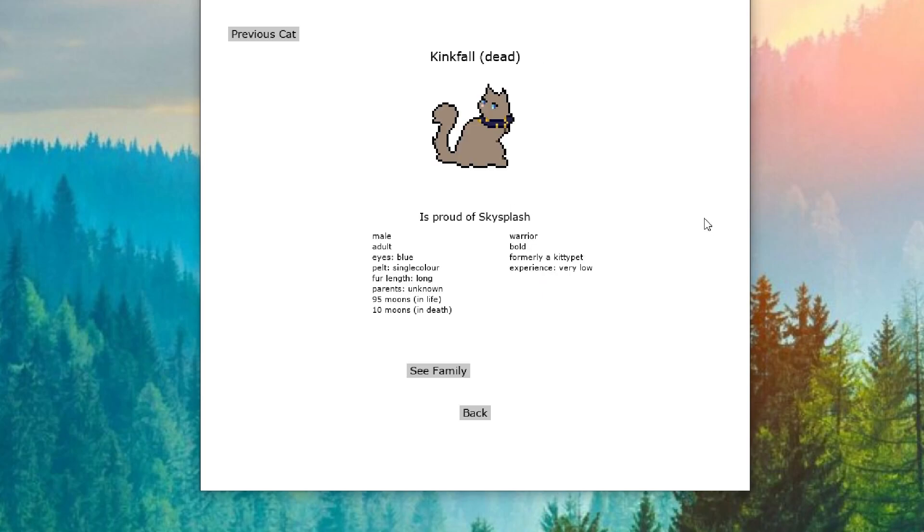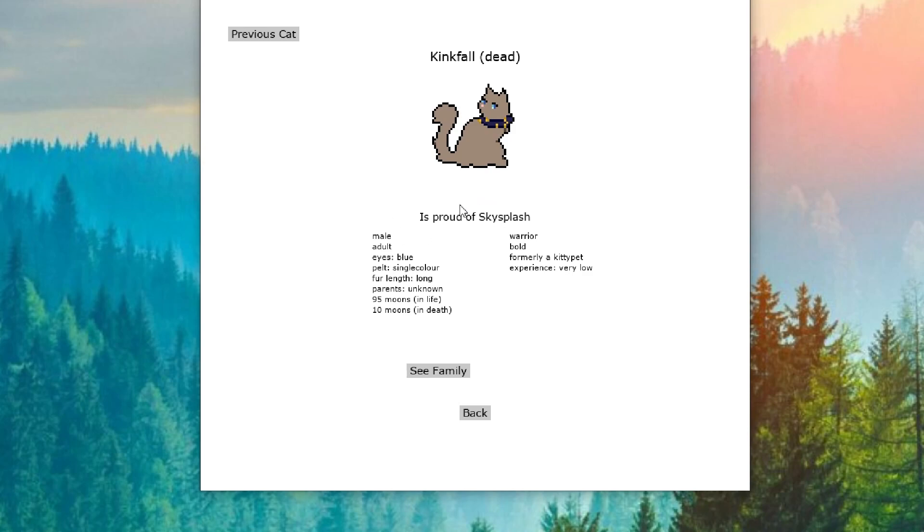Kingfall is proud of Skysplash. Oh my god. We are gonna have Skysplash is totally gonna come in and take this deputy position from everybody else. And they're gonna be so hurt. But oh my gosh. Skysplash is in StarClan. They're talking about him. Kingfall is proud of him. Skysplash. Everyone's so proud of them.